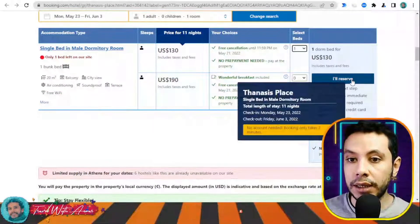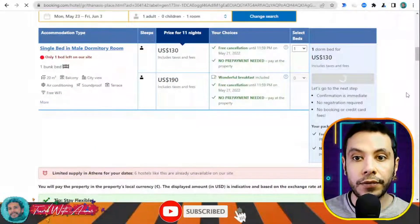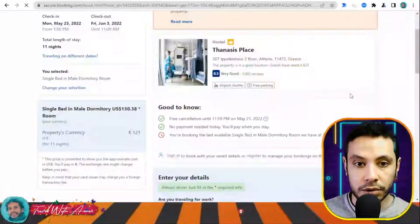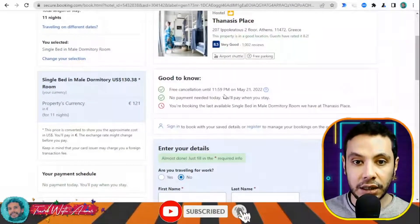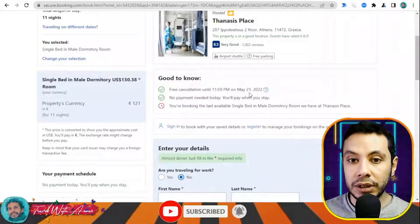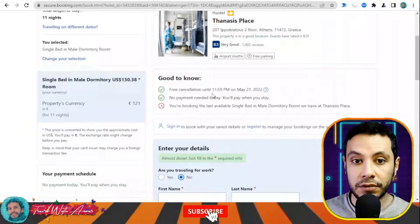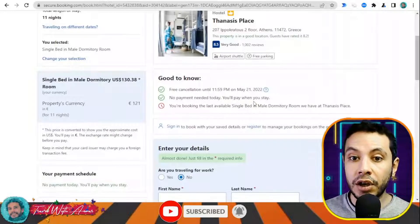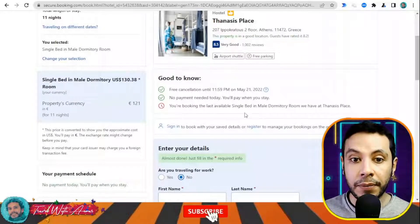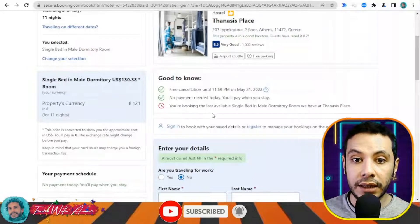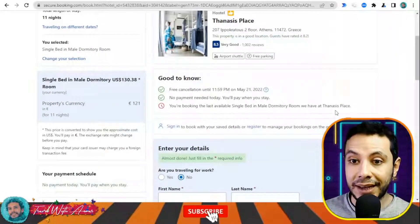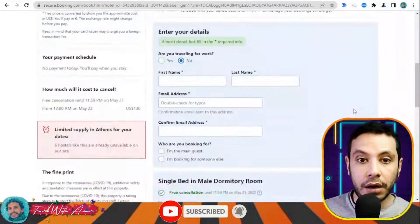I'll click 'I will reserve.' There is free cancellation until the 21st of May, and no payment is needed today — you pay when you stay at the hostel itself. You are booking the last available single bed in a male dormitory room in Athens.